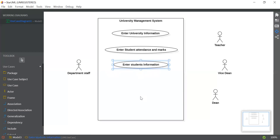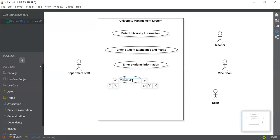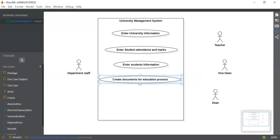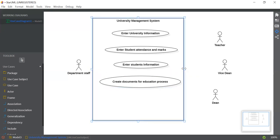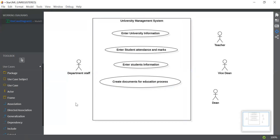The fourth use case is again connected with the department staff — the department staff can create documents for the educational process. So let's add this use case: "Education Process". We can increase the use case subject size to make it look better. One more use case is for the Wise Team — the Wise Team signs permission documents for education processes. So let's add "Sign Permission Documents".